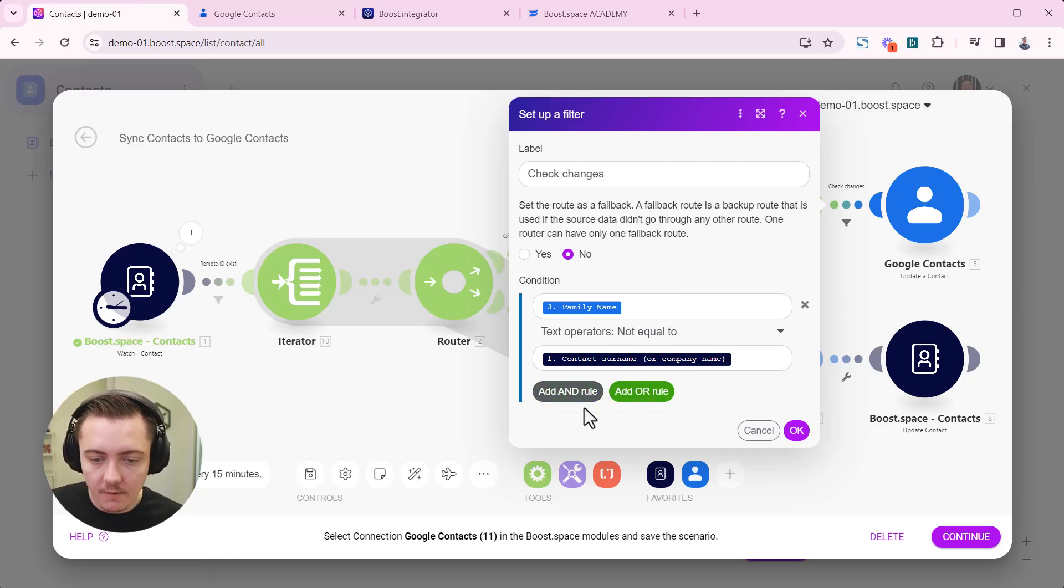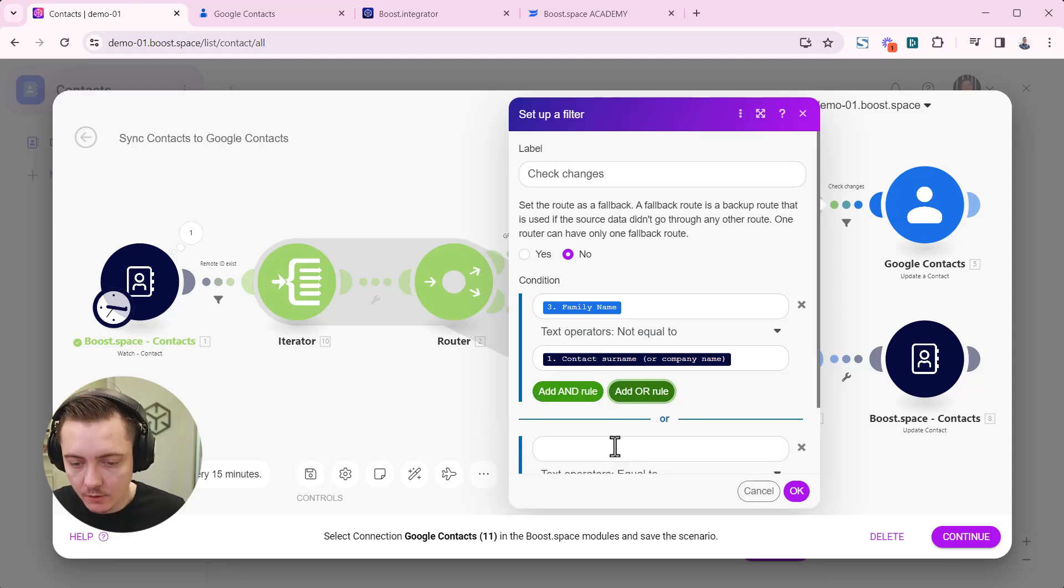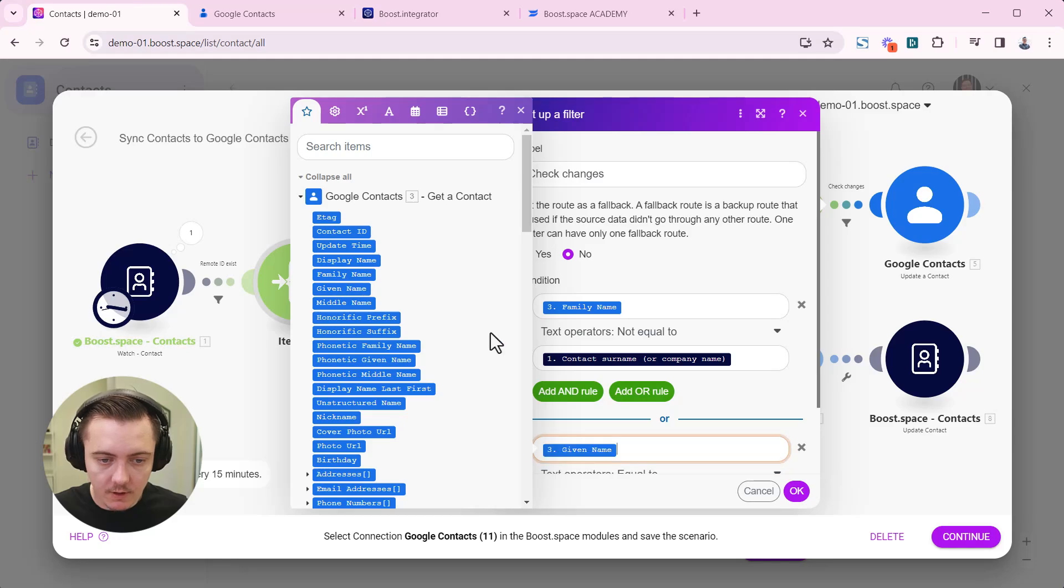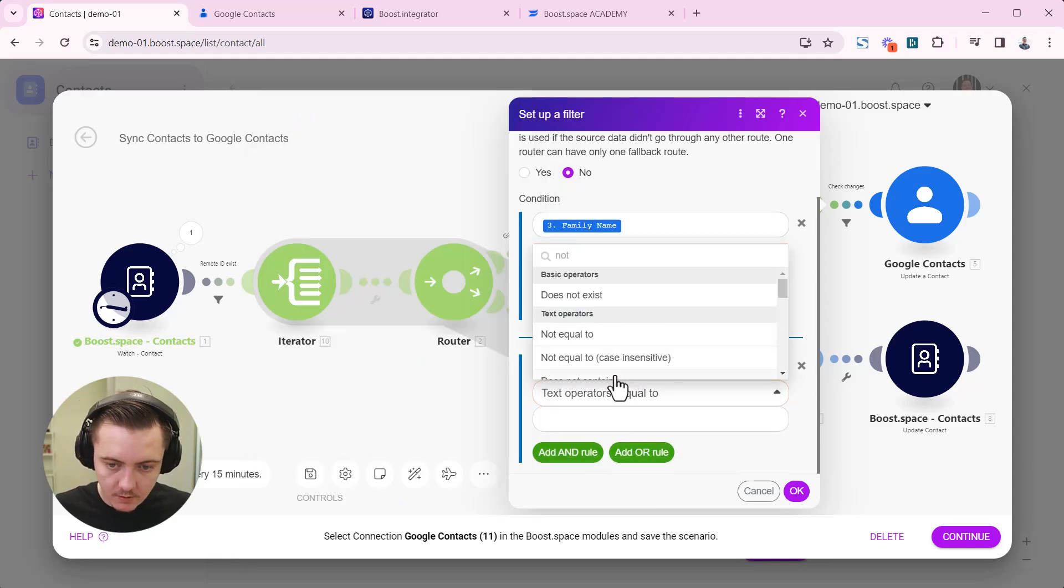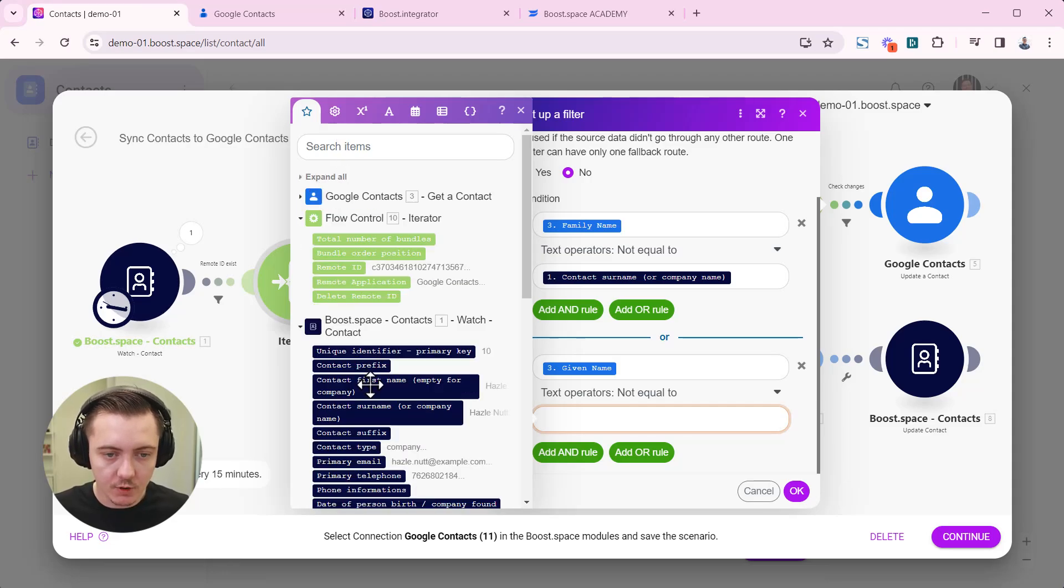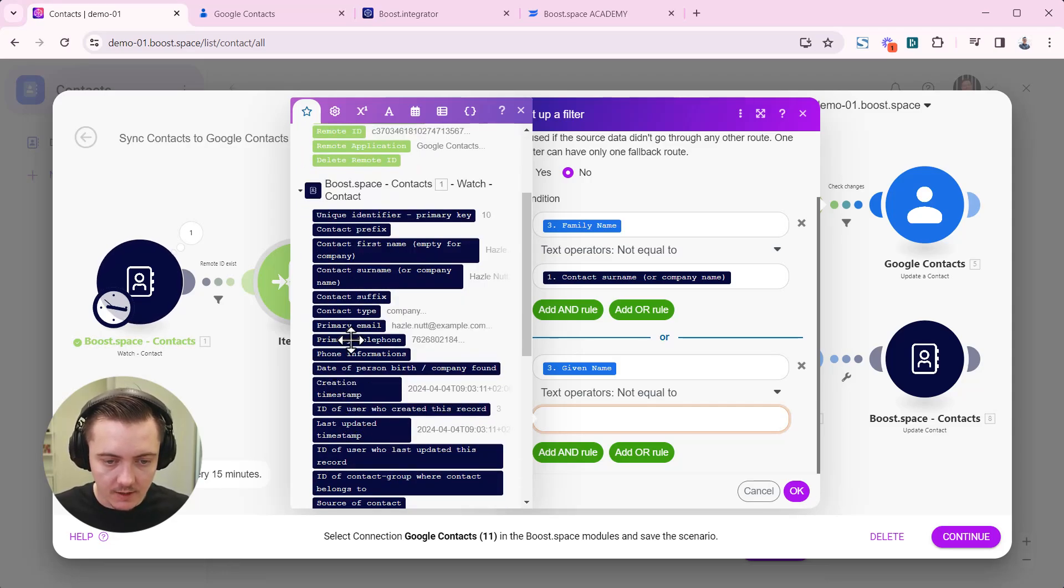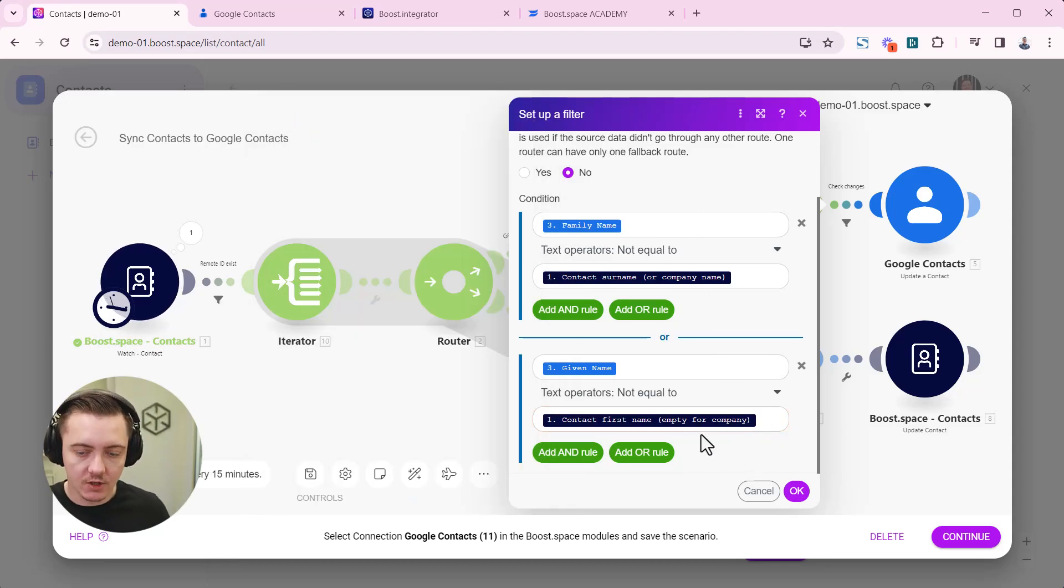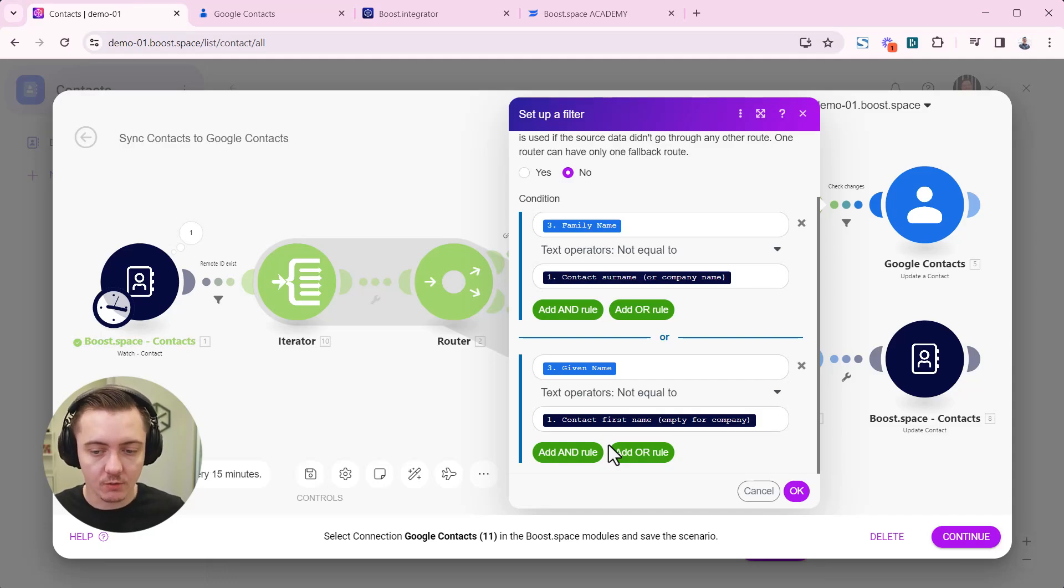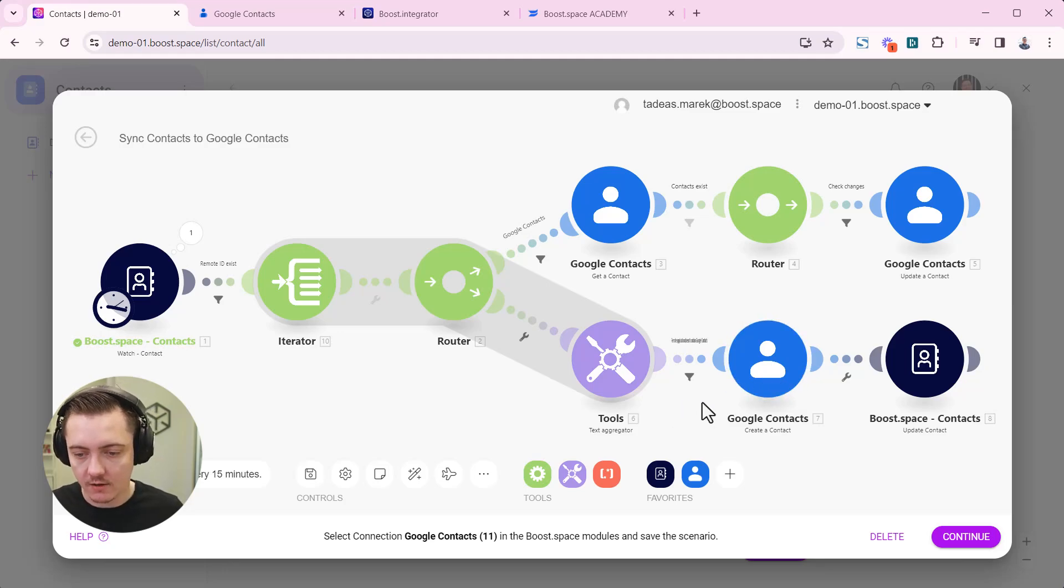You can then add more rules to this. So here you can add the order rule and you can set, for example, whether a first name given name is not equal to the given name inside boost space. So we call that first name. And so in that case, the changes will be updated. So here are actually setting the situation which fields to check for. So after we've done that, we are ready to proceed.